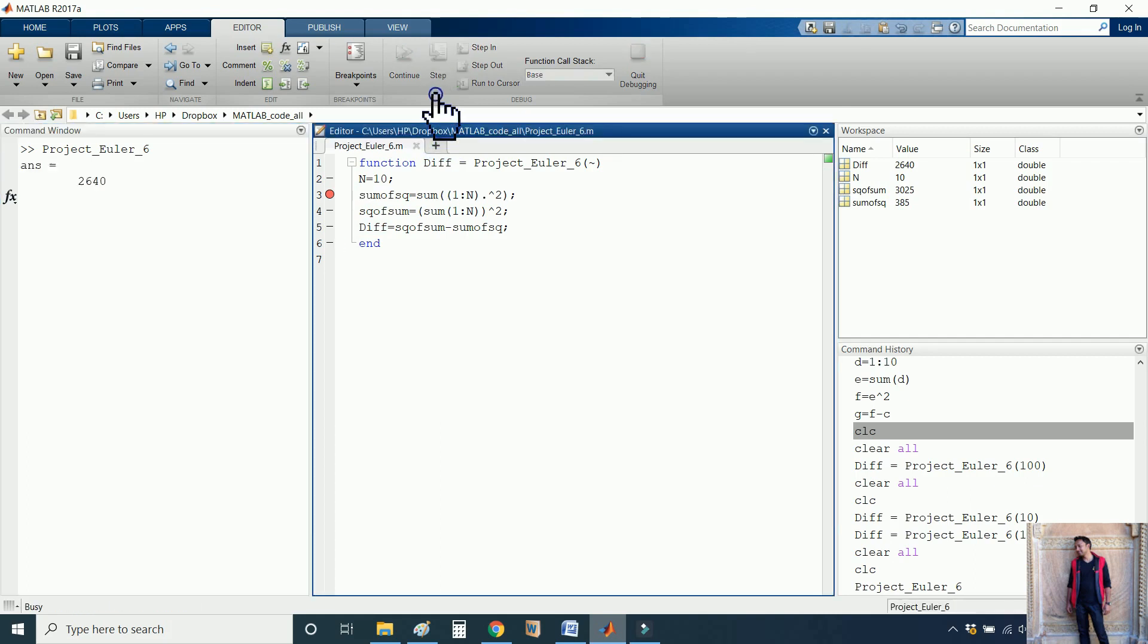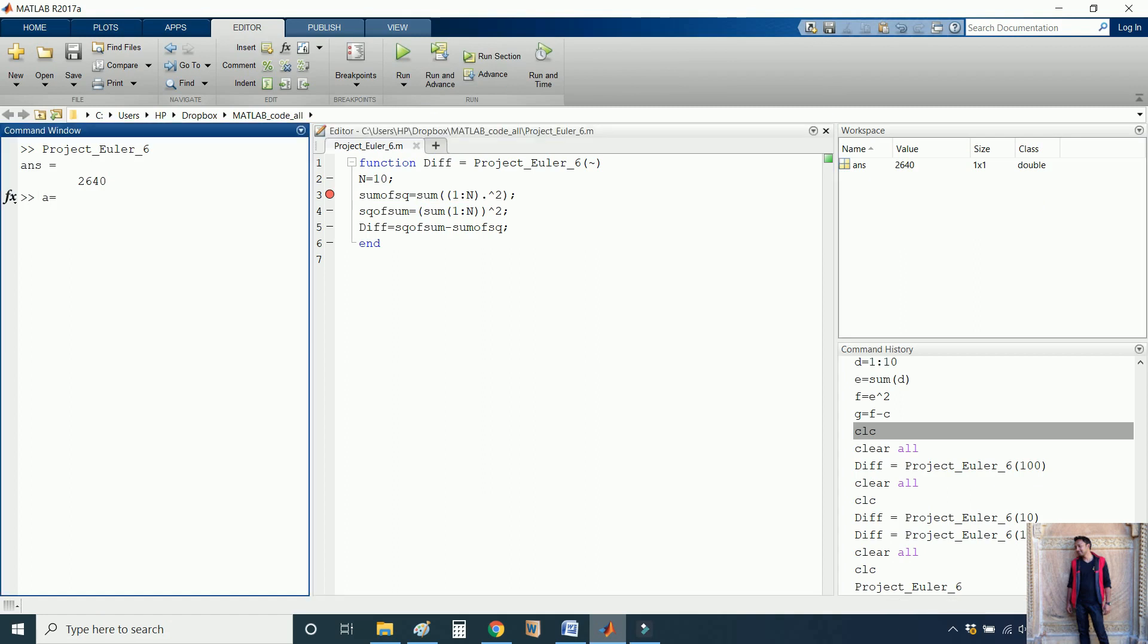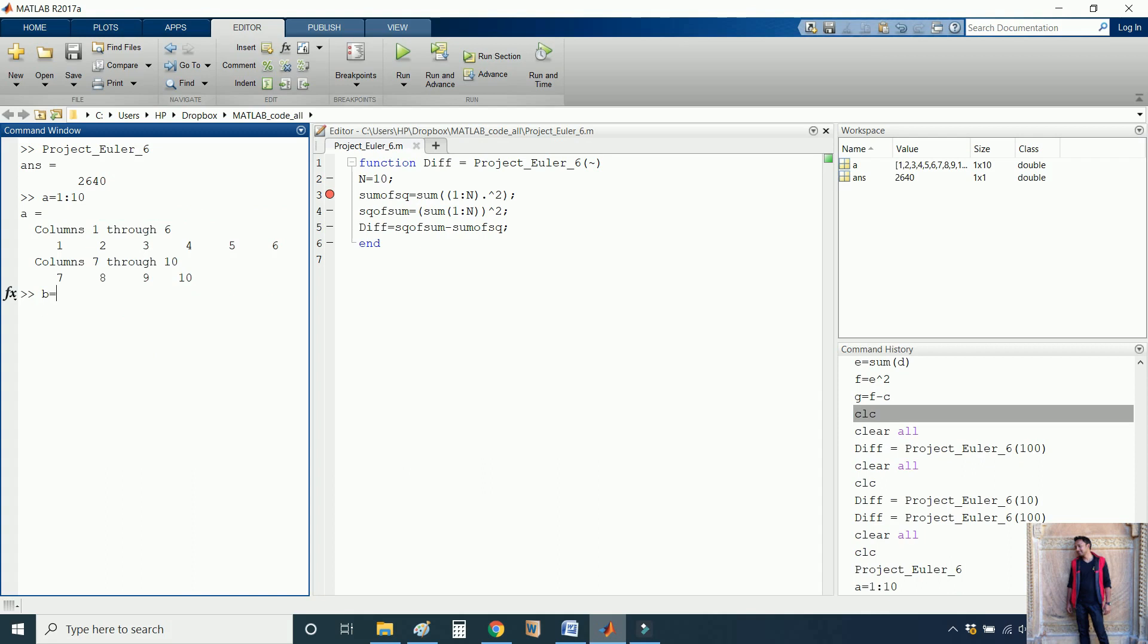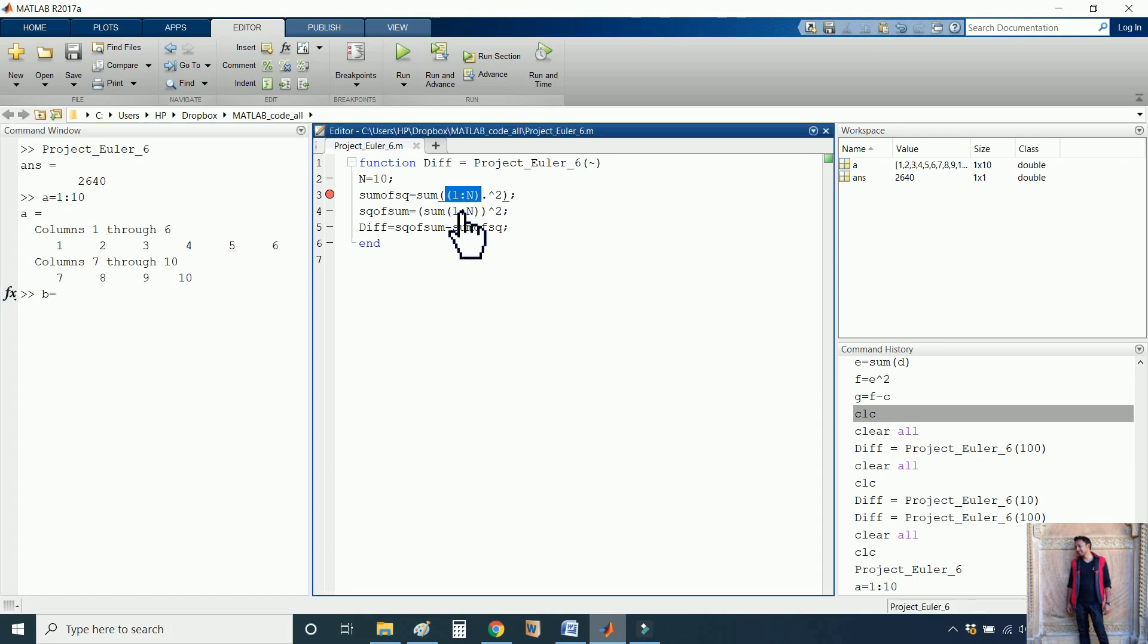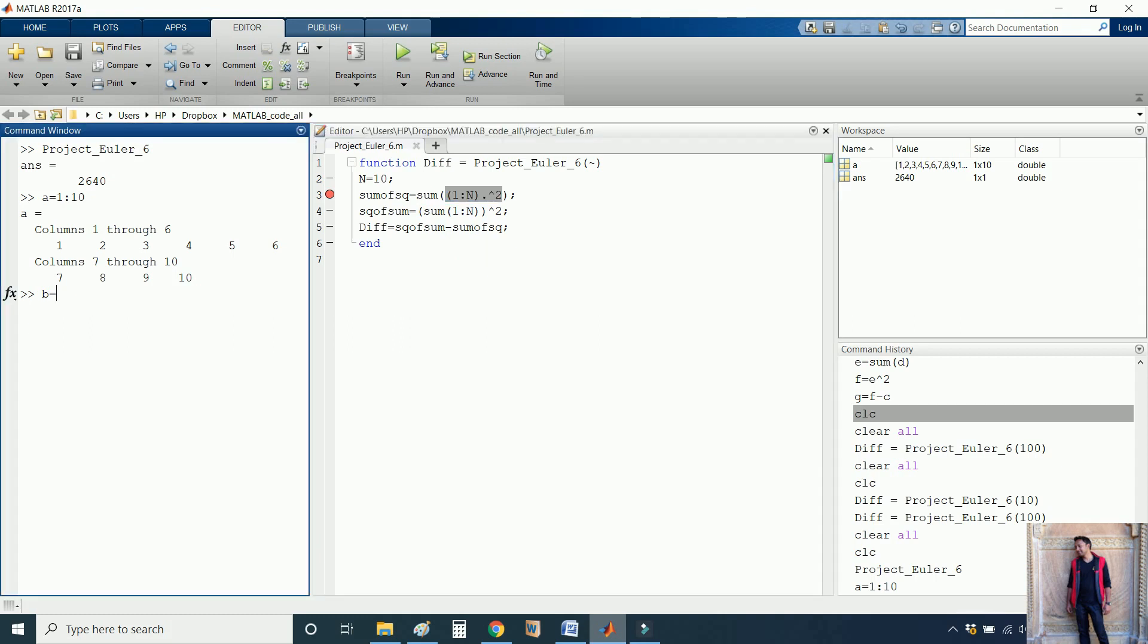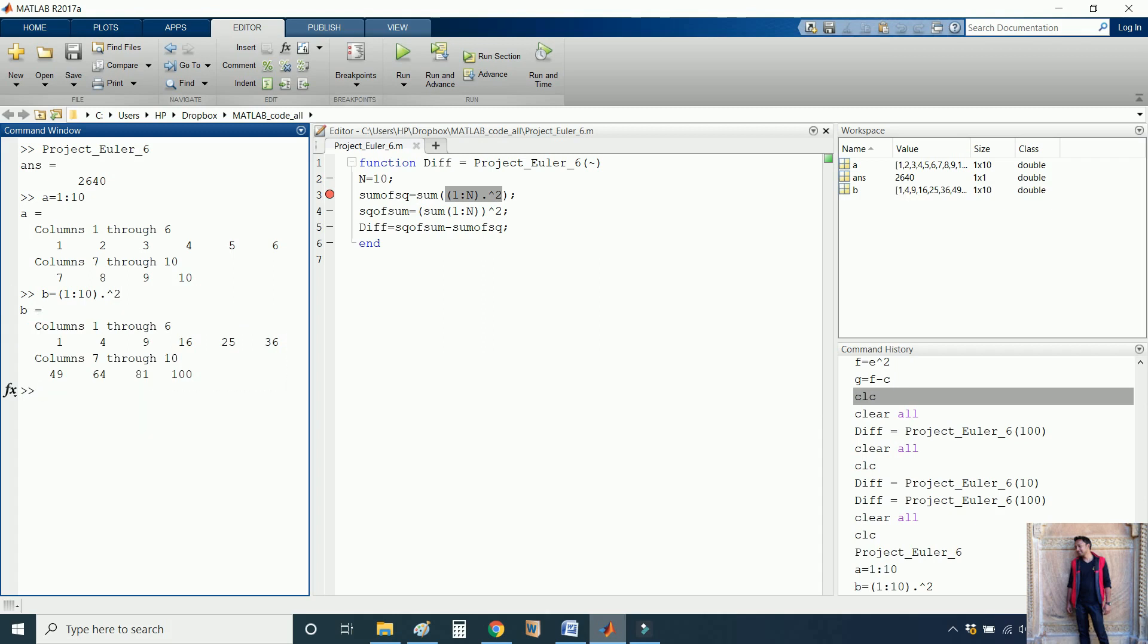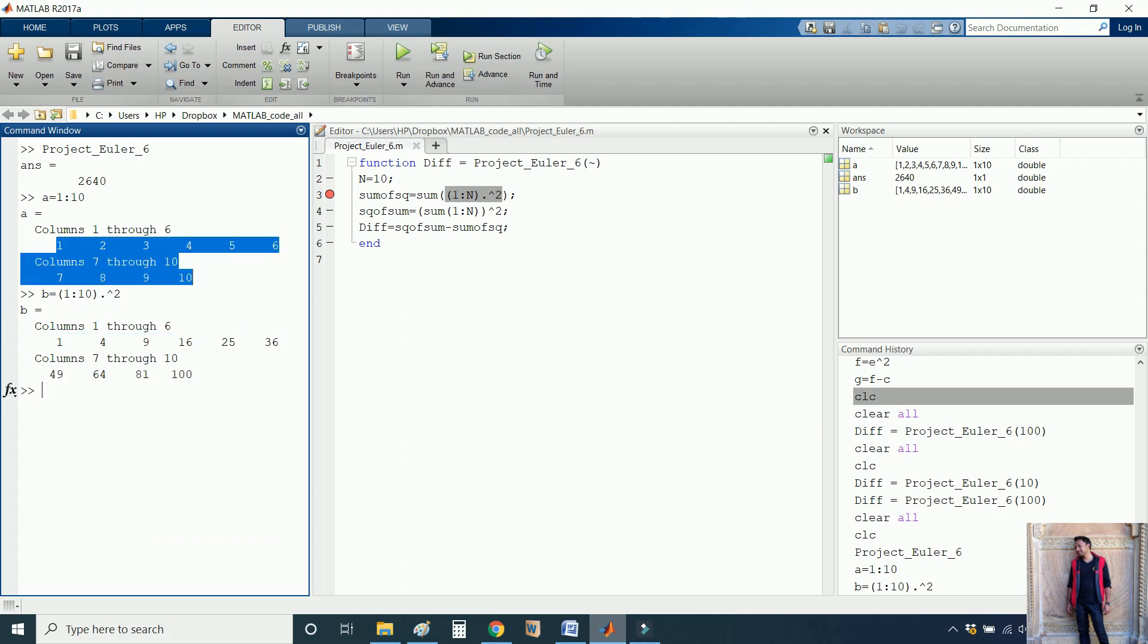First run this command. Suppose A is a vector starting from 1 and going to 10. We will have the elements 1,2,3,4,5,6,7,8,9,10. Now B is a vector which is calculating the square of each of the numbers. So B is 1,4,9,16,25,36,49,64,81,100. These numbers are squares of each of the numbers available in vector A.